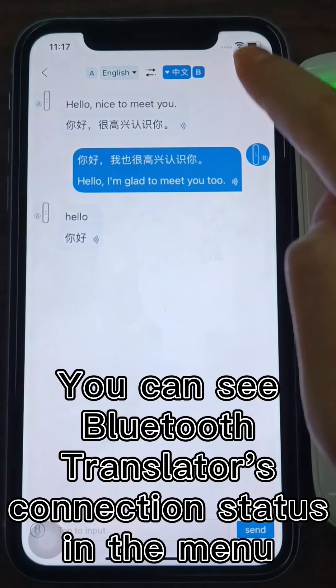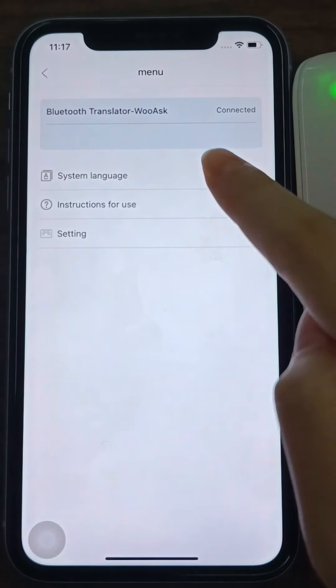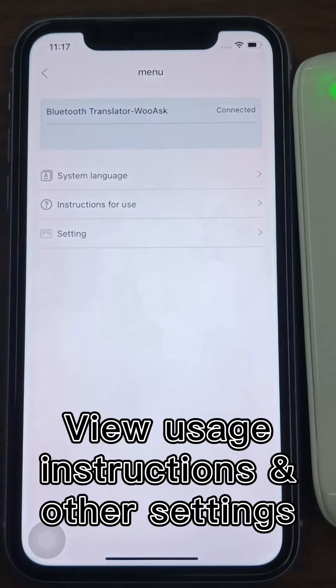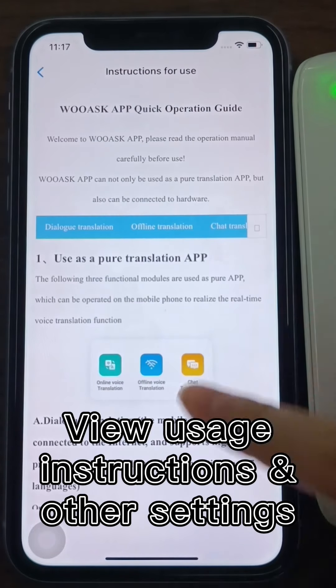You can see the Bluetooth Translator's connection status in the menu at the top right corner, switch the system language, view the usage instructions, and access other settings.